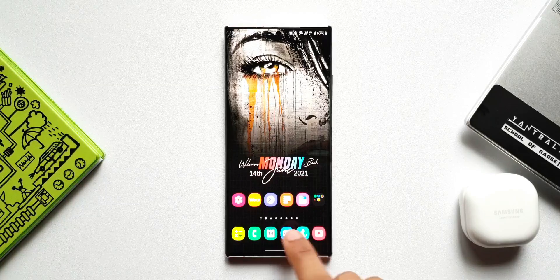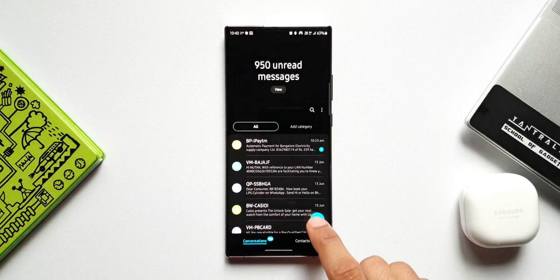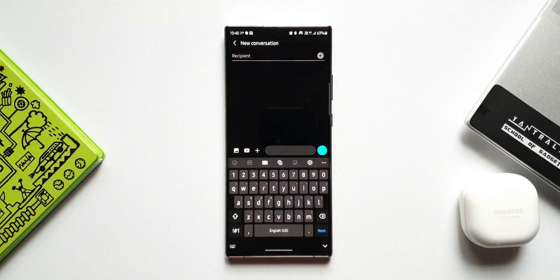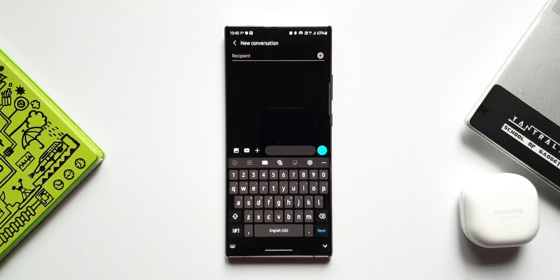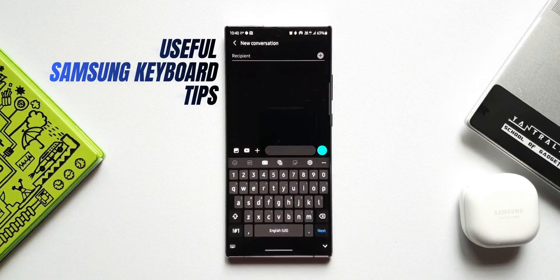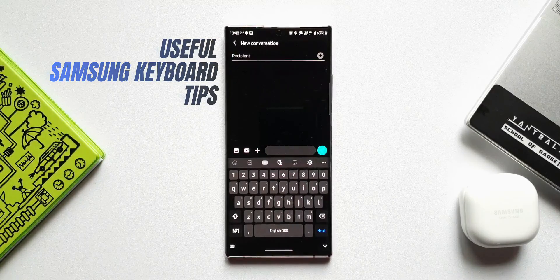Samsung offers a versatile, feature-rich keyboard which not many of us use to its fullest potential. In this video, I would like to share seven tips which might help many of us who have not yet explored the keyboard completely.